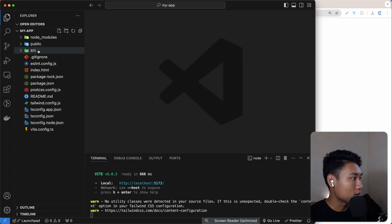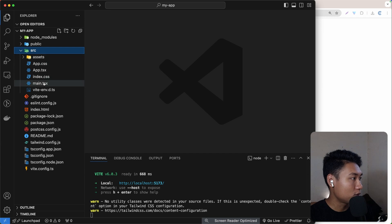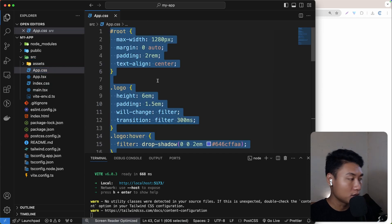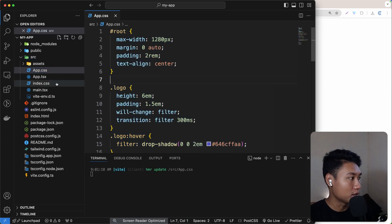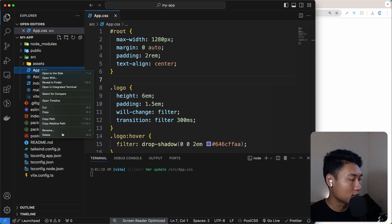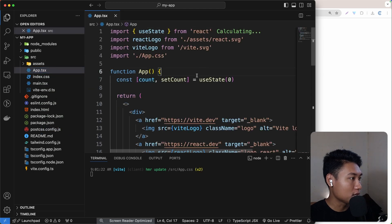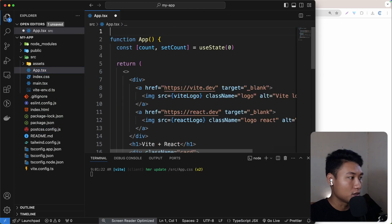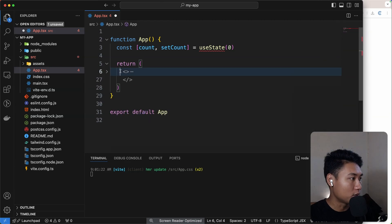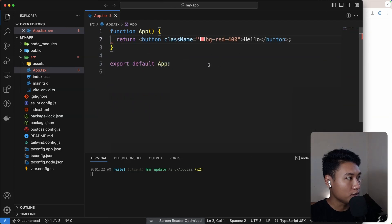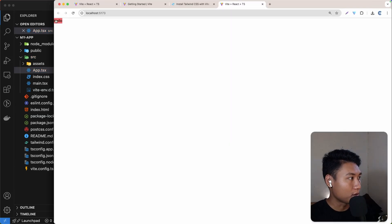Let's go to source and remove all the default styling. I'll remove `app.css`, then go to `app.tsx` and remove everything at the top and all the default content. Remove the `useState` import — we don't need that. Now we have a button with a red background.